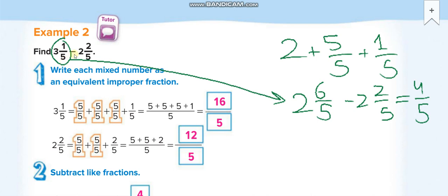Next problem: 3 and 1 over 5 minus 2 and 2 over 5. Here, 1 is smaller than 2, so we cannot subtract 2 from 1. In that case, we take 1 carry from the 3 — the 3 becomes 2. Because these are mixed numbers, when we borrow, we add the denominator to the numerator: 5 plus 1 equals 6 over 5.